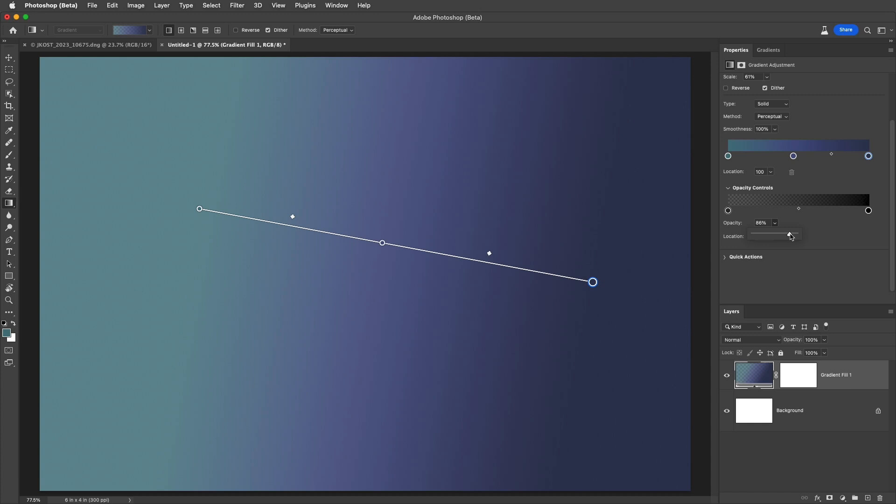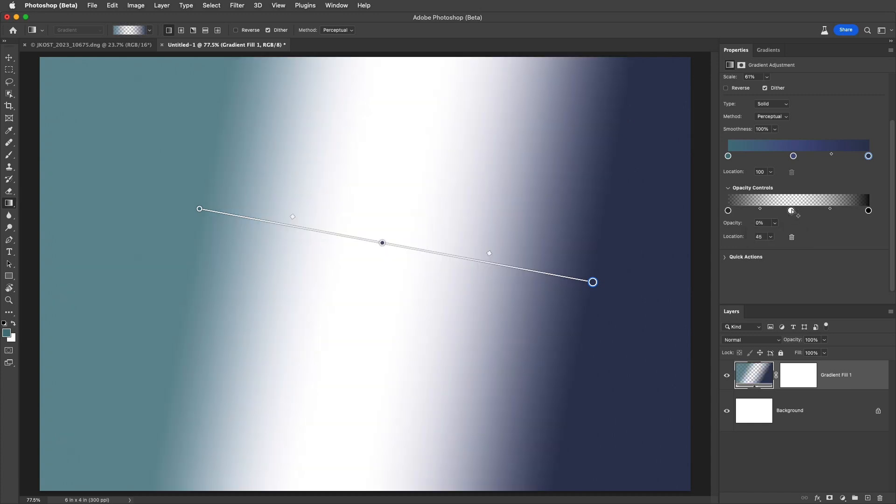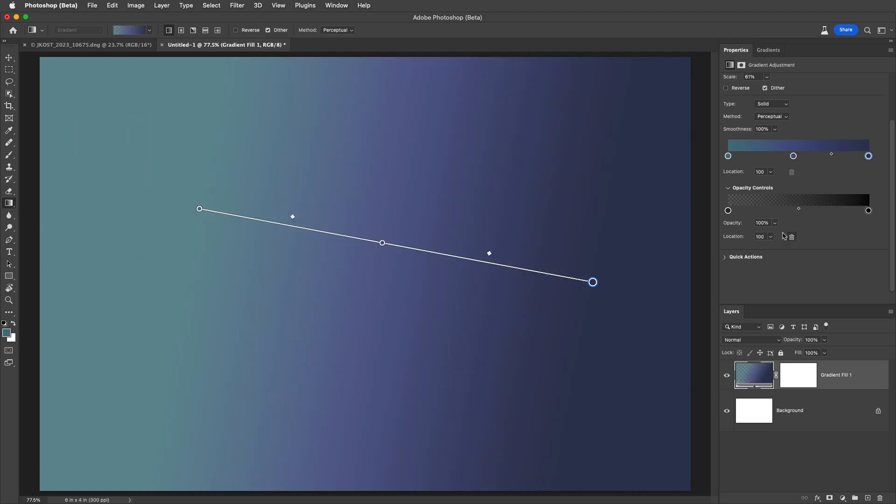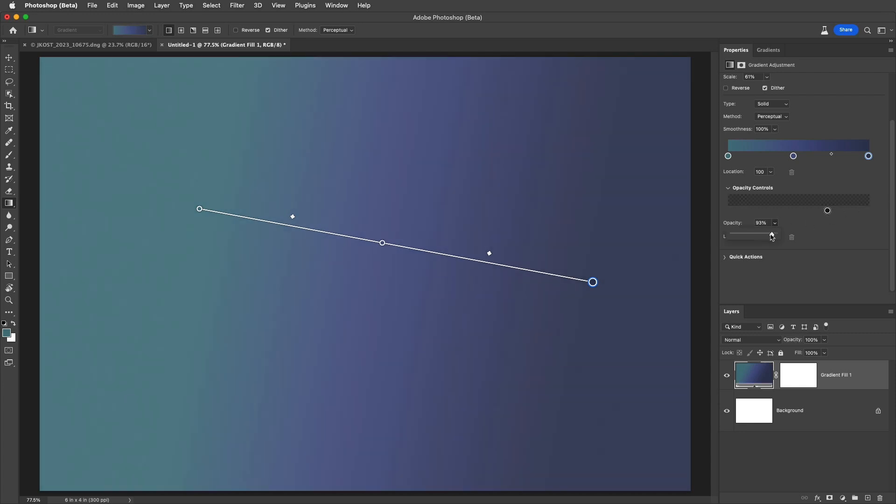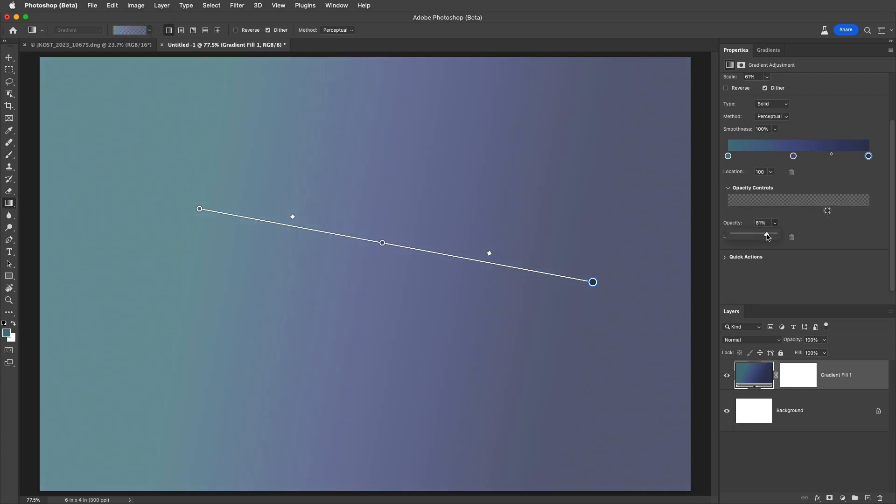To add another opacity stop, click anywhere below the opacity controls. To remove a stop, either select the circle and click the trash can, or just drag it away from the opacity controls. To set the opacity for the entire gradient, remove all but one stop and then just change the opacity for that stop.